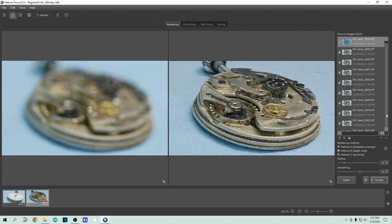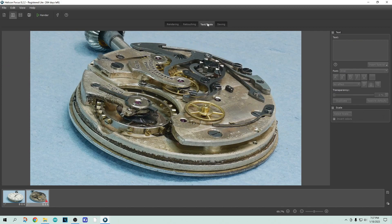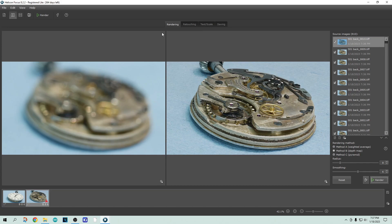There is a retouching section that I don't know anything about. And there is a putting text on it and scaling it. And I don't know anything about that either. So anyway, it has more going on than just what I've shown, but I haven't learned those things yet.